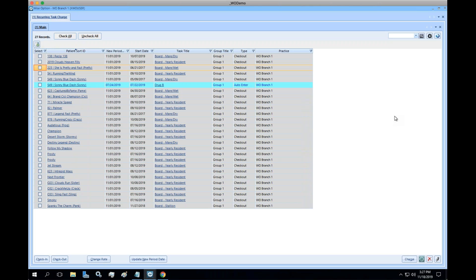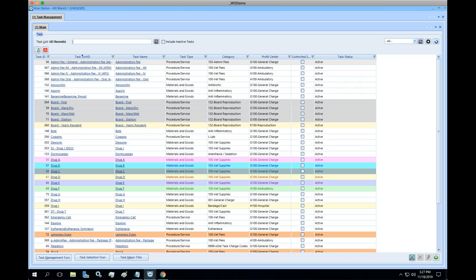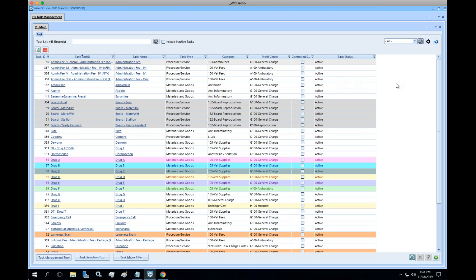Question from Noble Vet about printing out the entire task list: there isn't a direct print feature in the task list, but you can use the PDF export or the Excel export. Create your list settings, run your queries, then go for the PDF or Excel export.